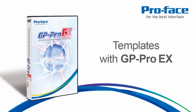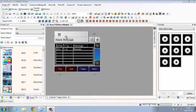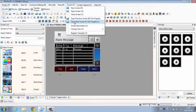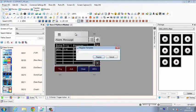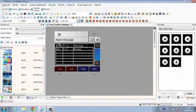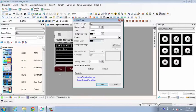Using Templates with GP Pro EX. Once you've spent time creating a great project, why not reuse all that work? Any screen can be saved as a template, saving you time later. Use the Register Template command in the Screen menu to save.